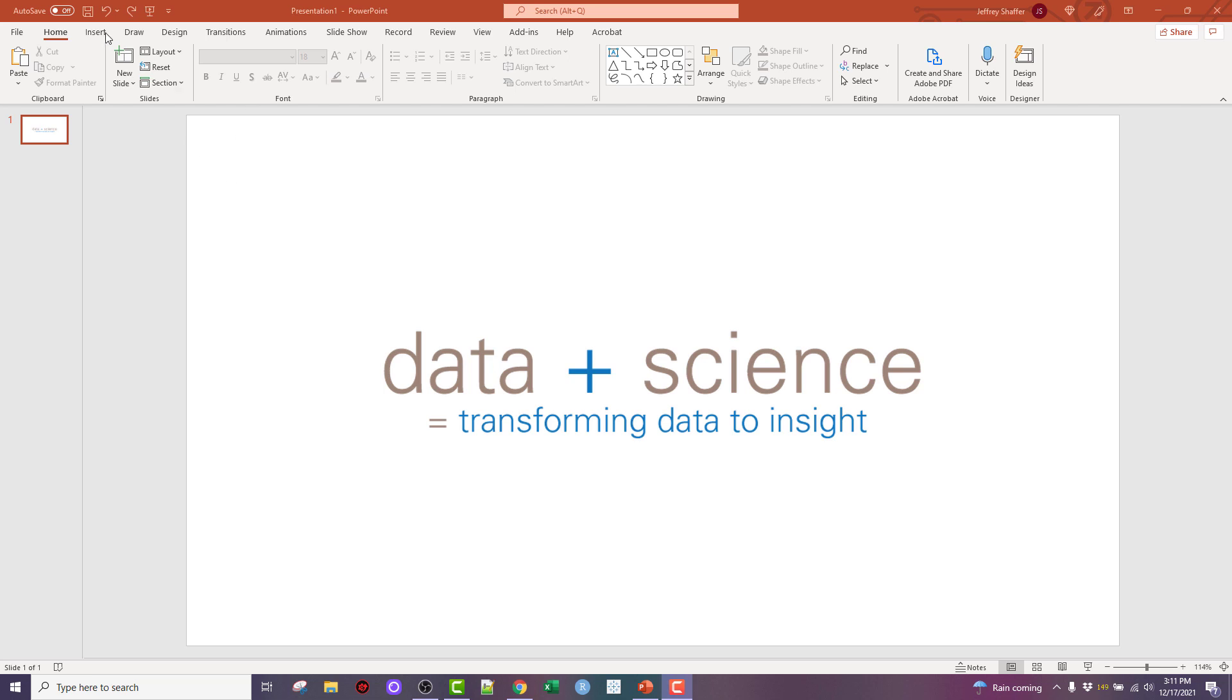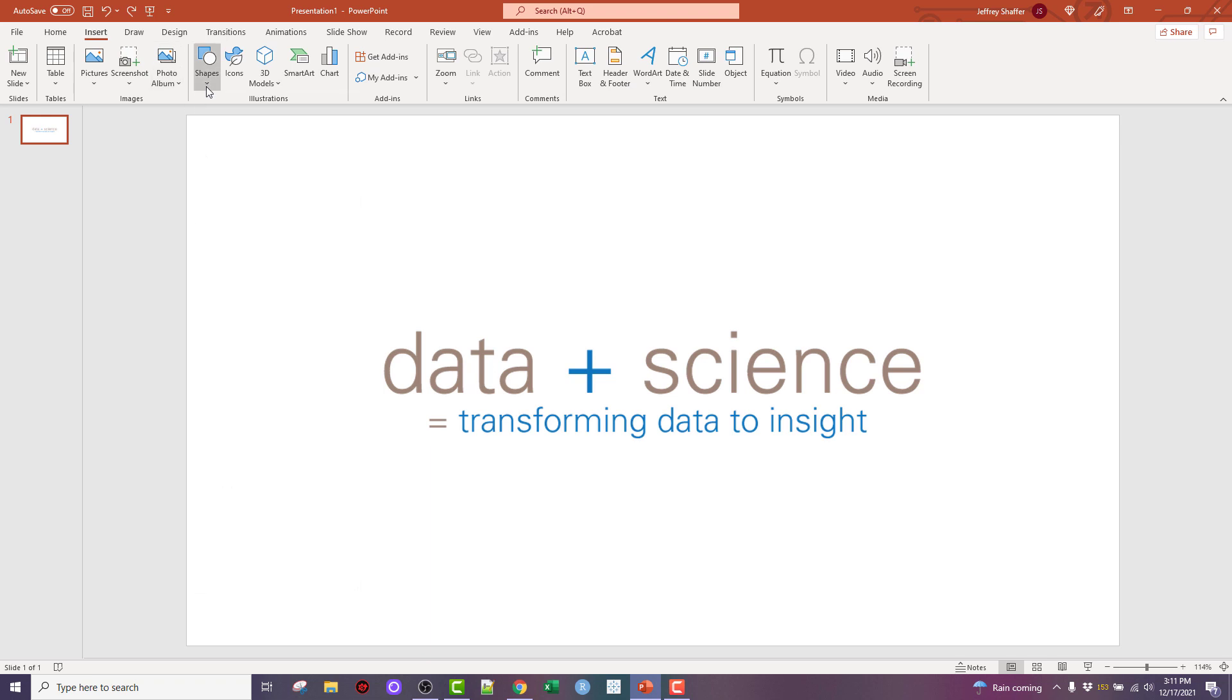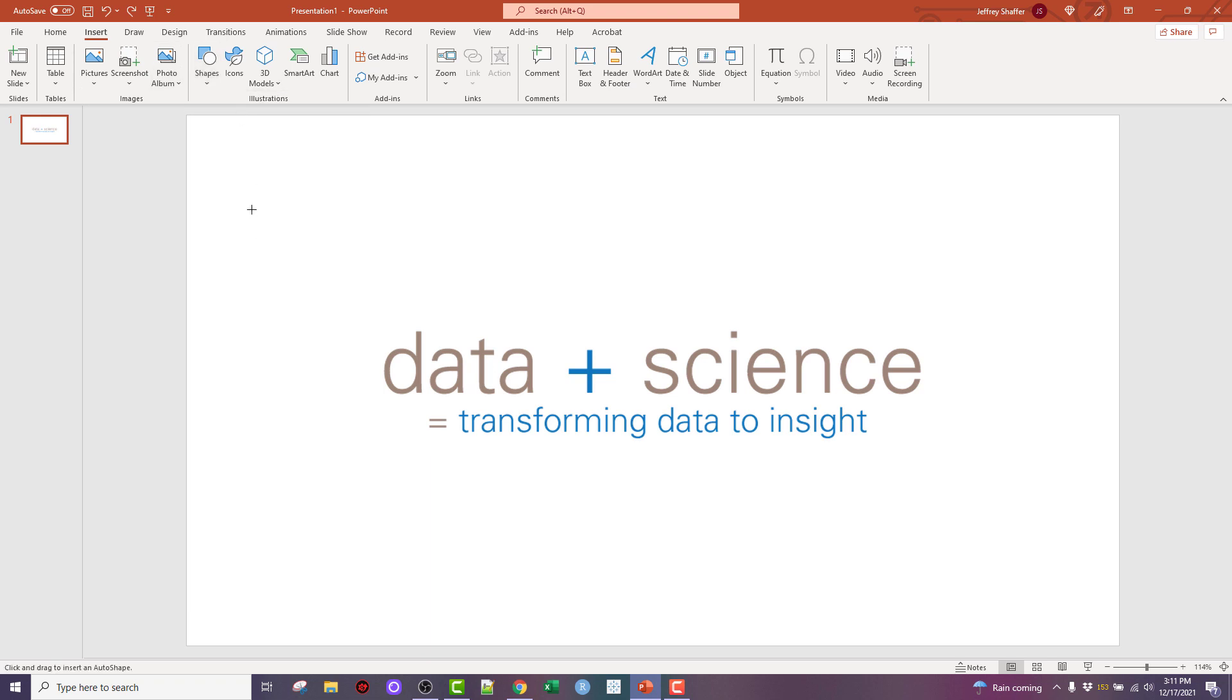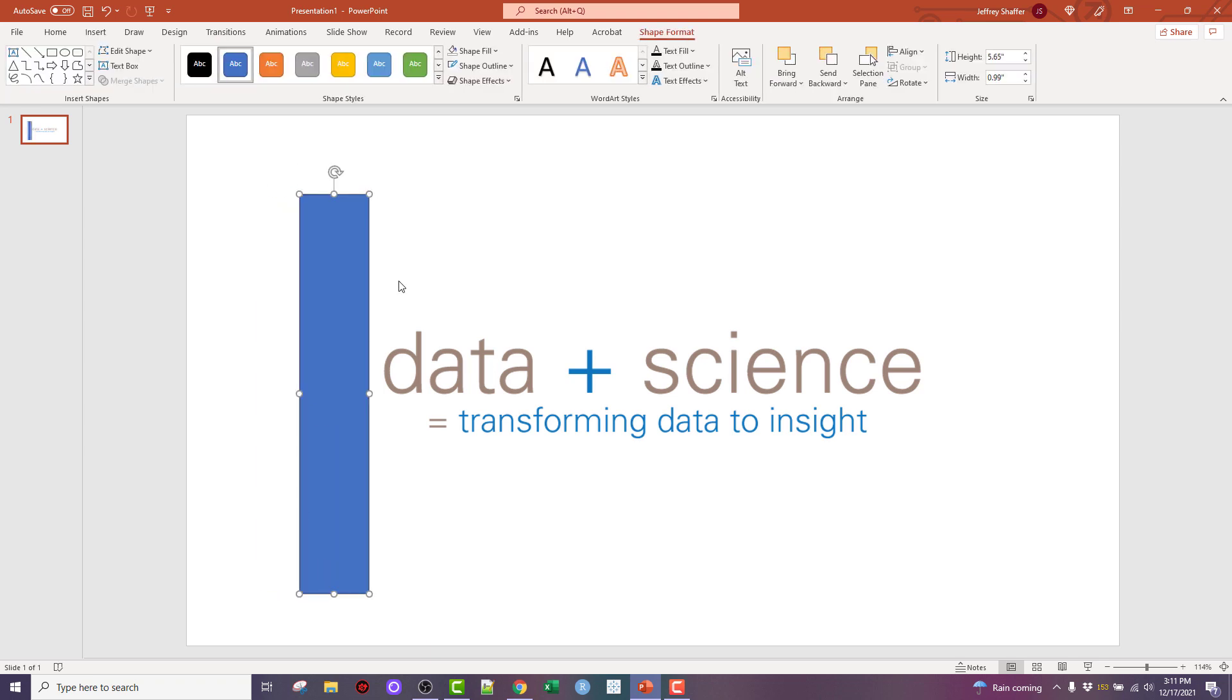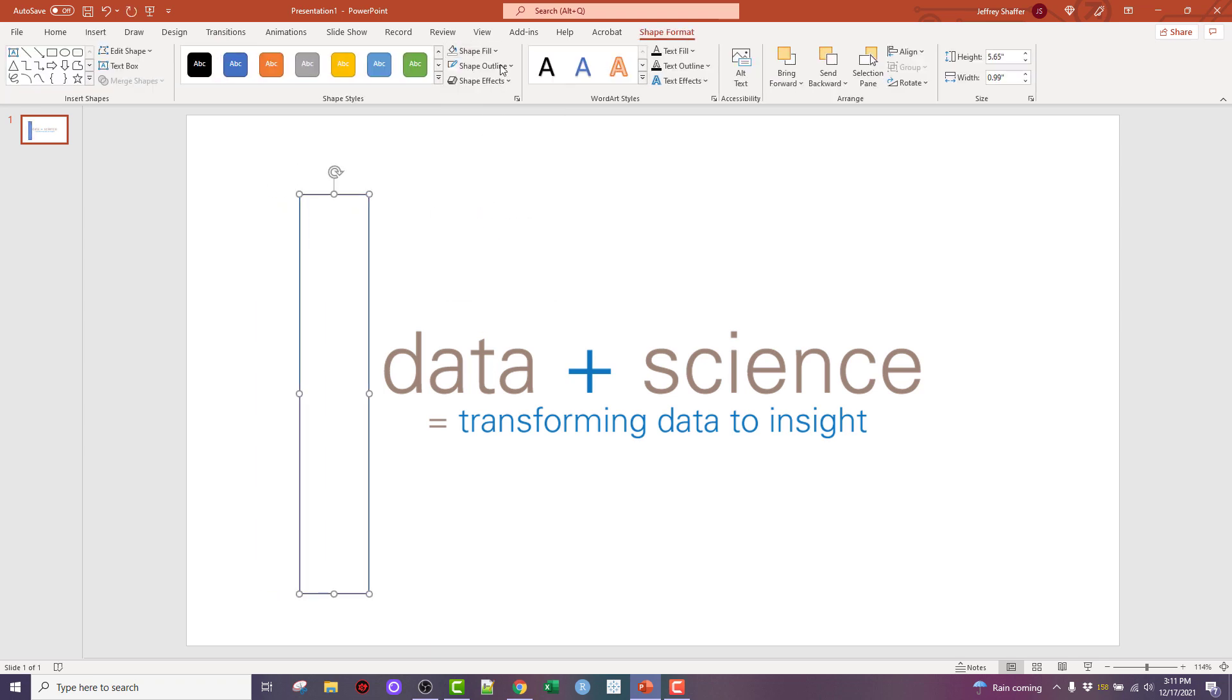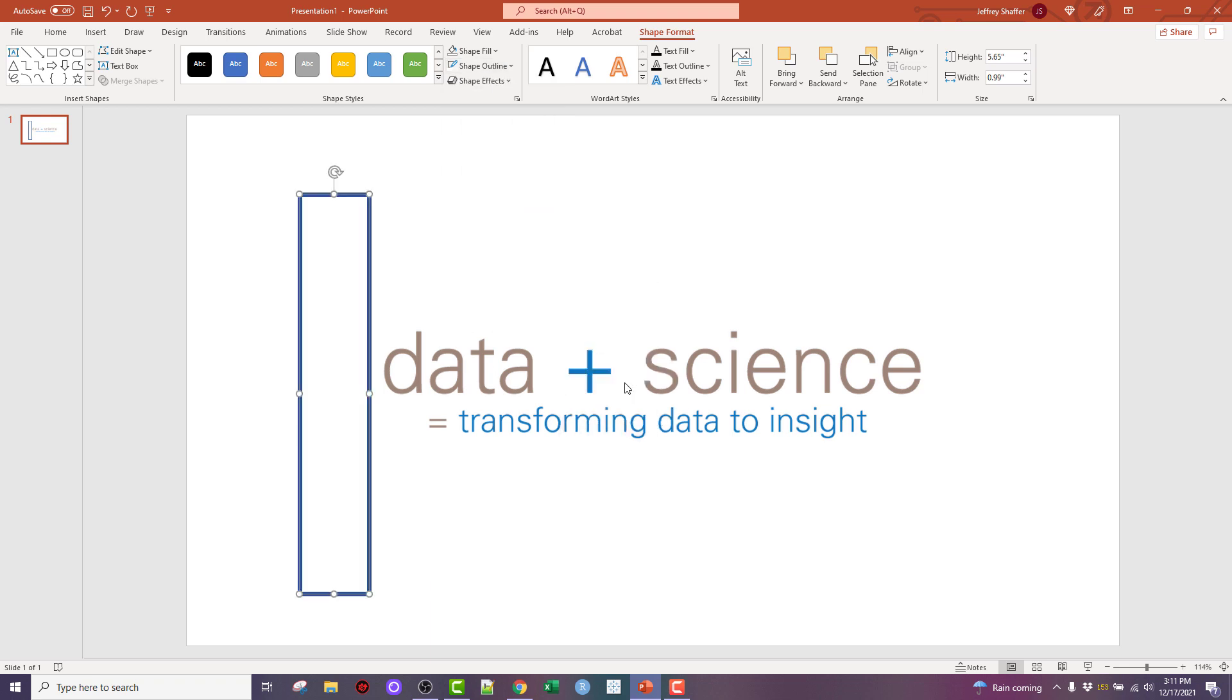I would insert a shape just like he started with and would create a shape to create my bracket and once I have that set, I would change the fill to none, no fill, change my shape outline to a higher weight similar to what John did.